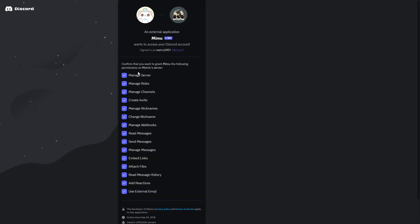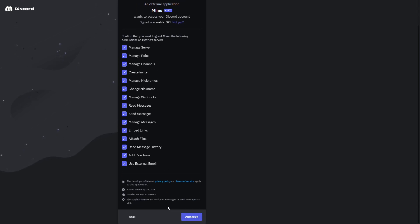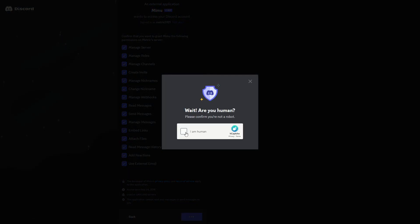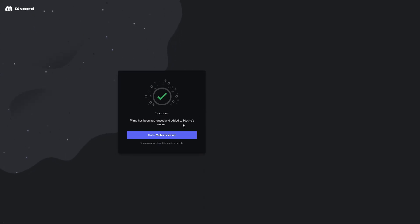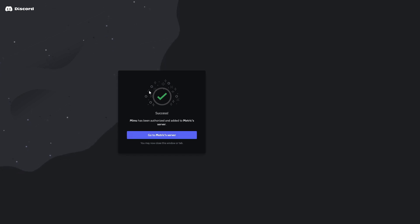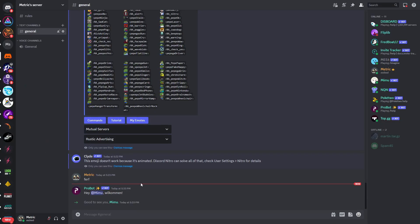After finding your server, you can see all the permissions that you're granting the MeMu bot. If you're fine with that, you can click Authorize, and then you'll quickly need to verify that you're a human. After you've done that, you can see that you have successfully added the bot to your server. Let's go back to the MeMu website, but first let's check in Discord if the bot is in the server.